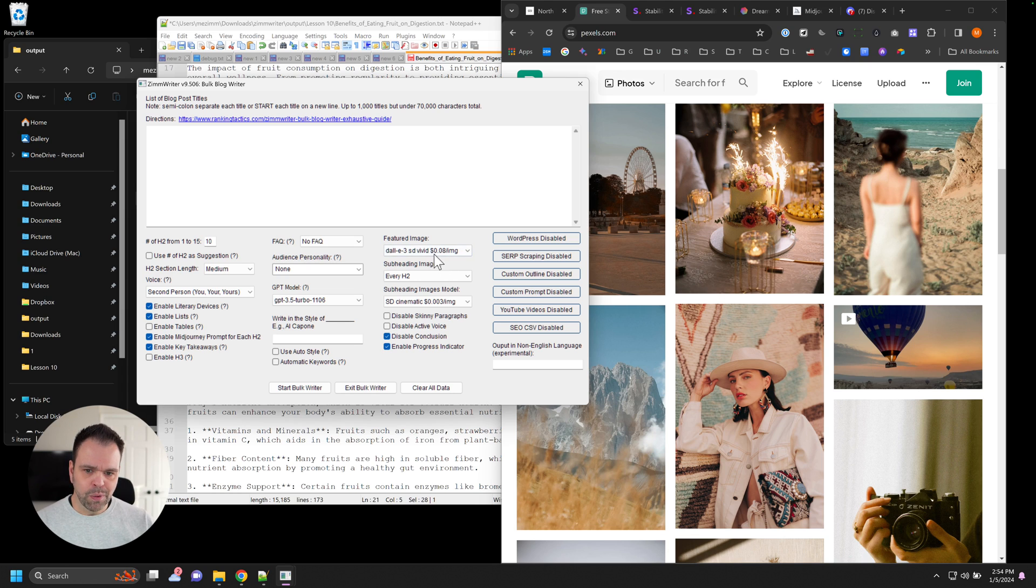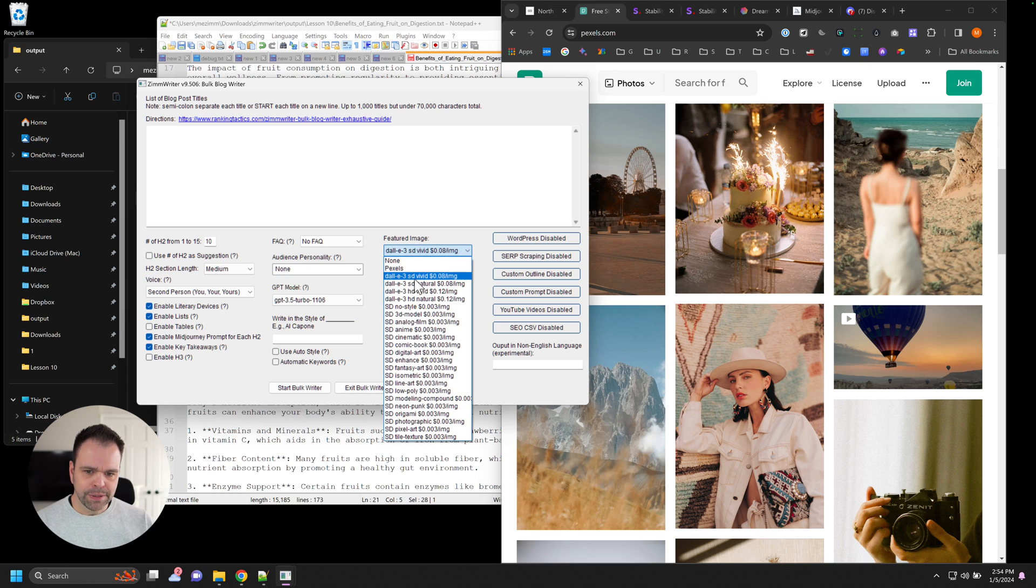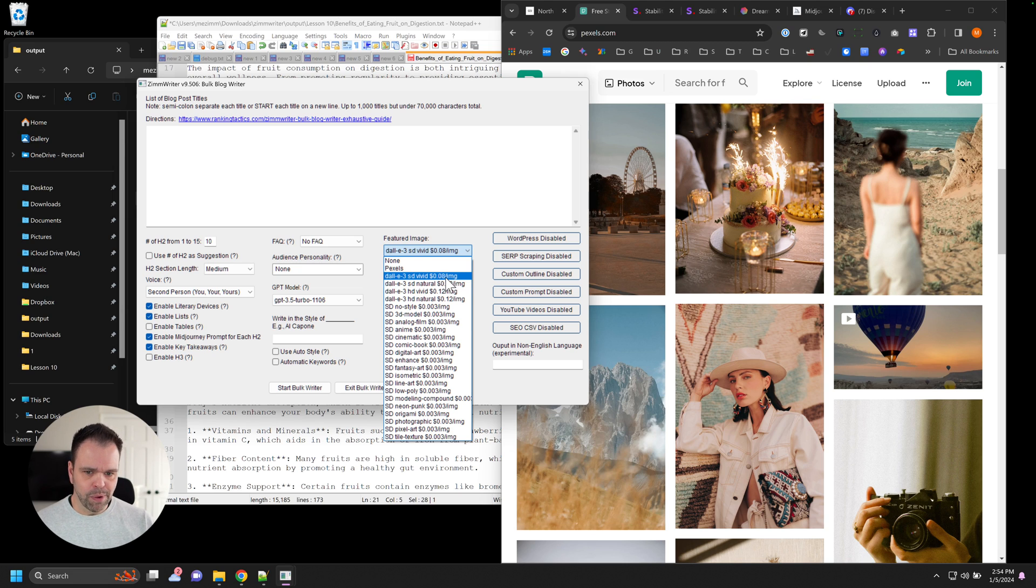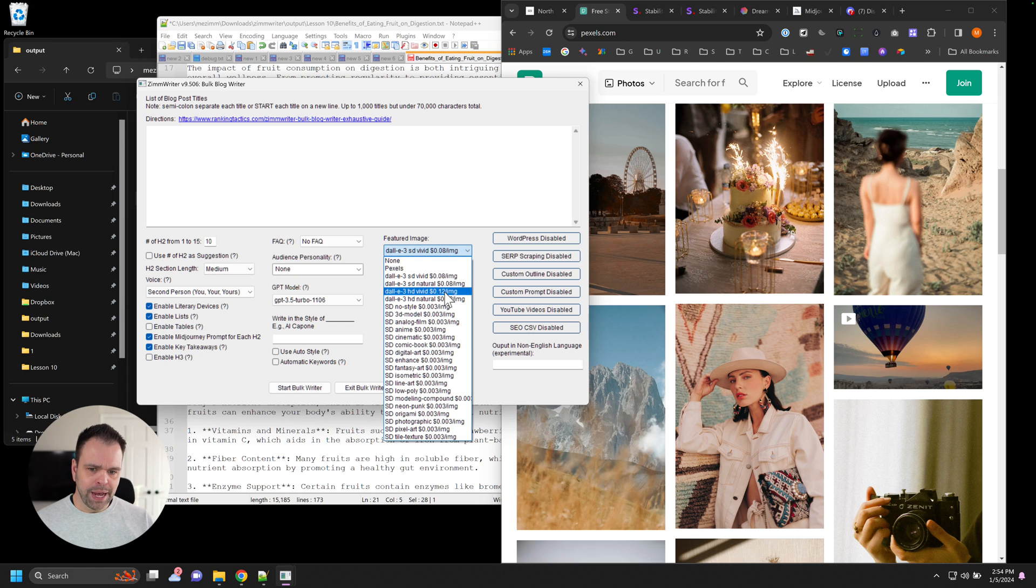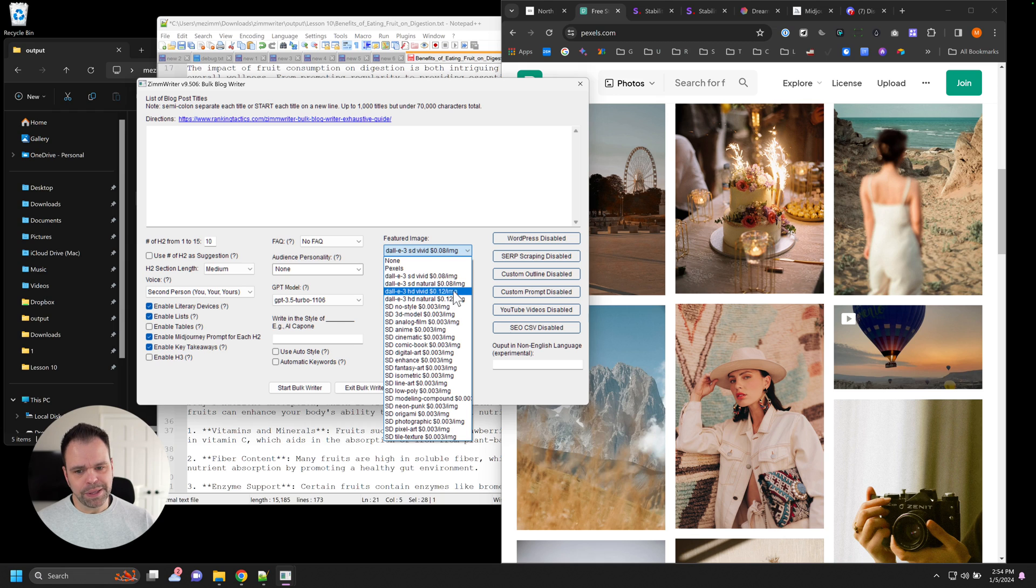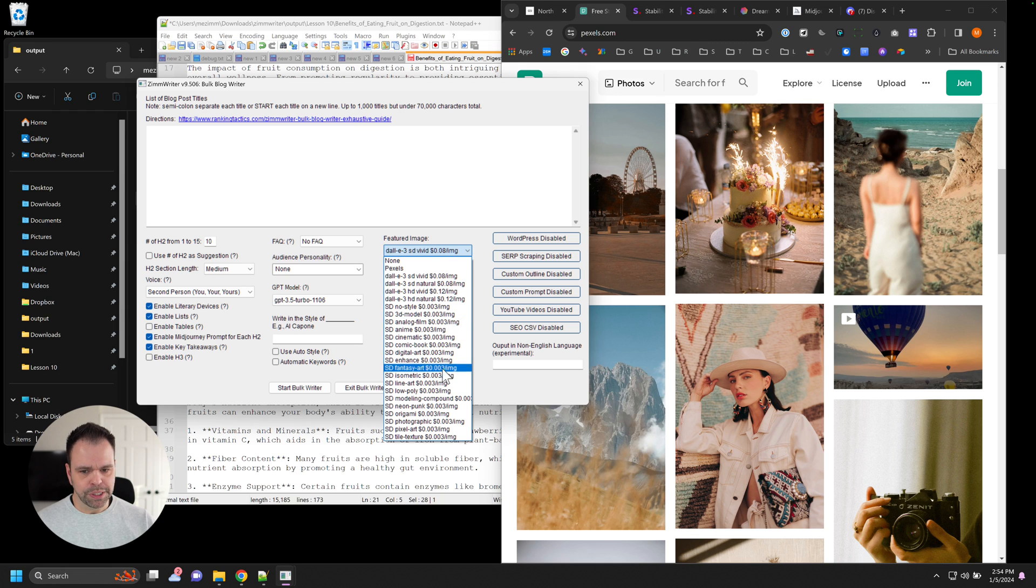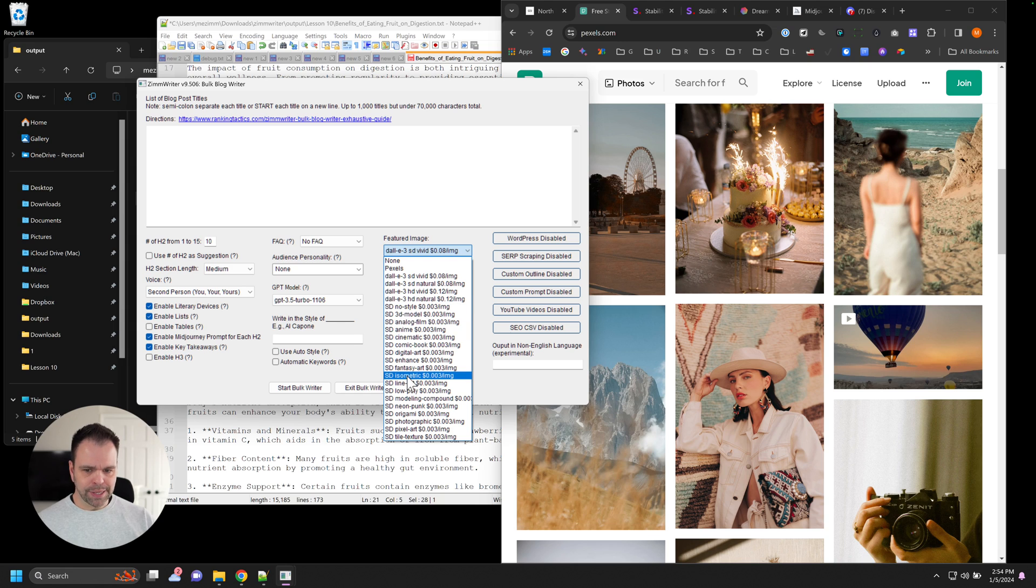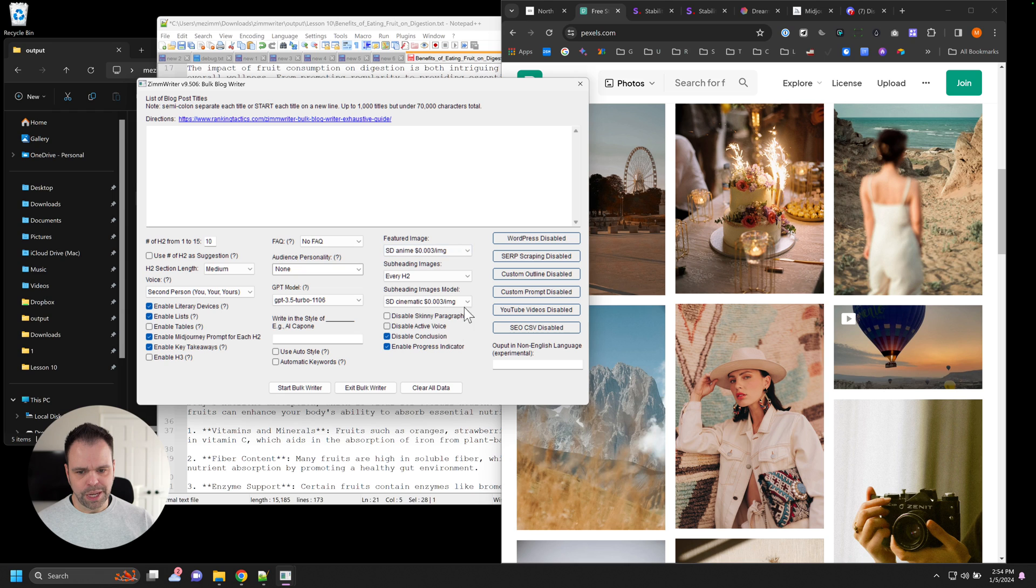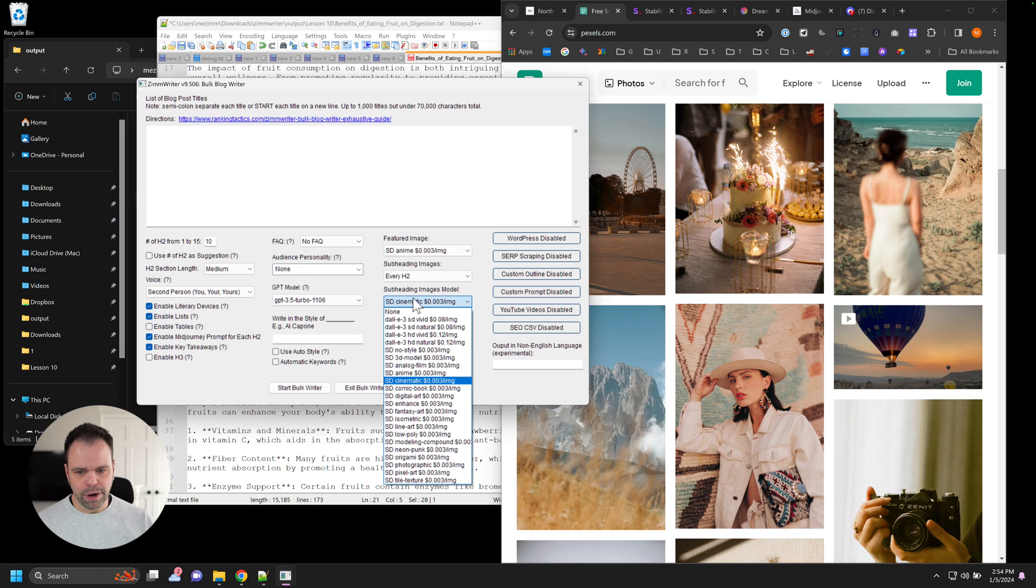So generating one Dolly 3 image, standard definition, which still is high quality, very high quality, is eight pennies. Generating a high definition one is 12 pennies. So it's very expensive to use these models compared to stable diffusion, which is down below. So anything that says SD is stable diffusion, you can choose Dolly 3 or stable diffusion for both the subheadings and the featured images.